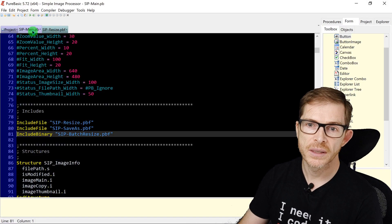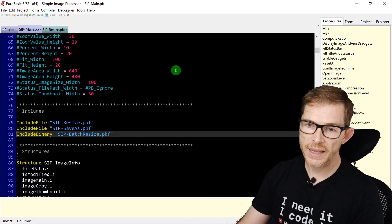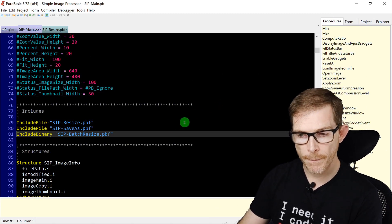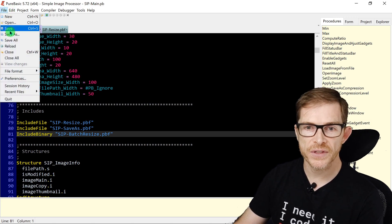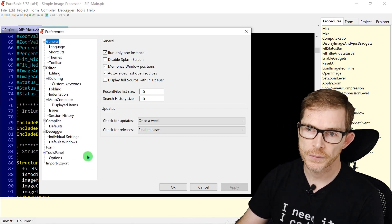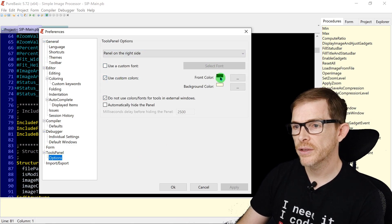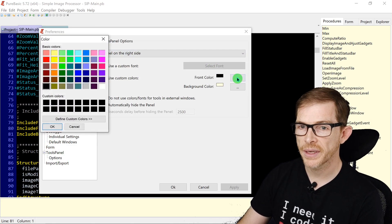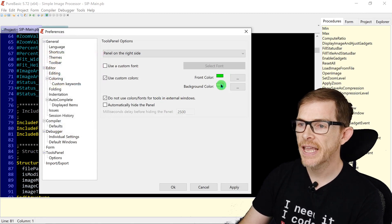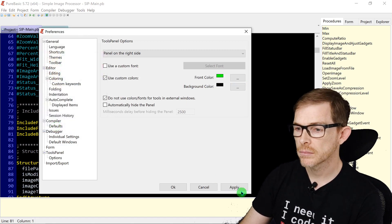You can also change the colors of the tool panels. Go to Tools > Panel Options > Use Custom Colors. Set the front color — for example bright green — and back color to black, then apply. This gives you a dark theme for the tools panel.